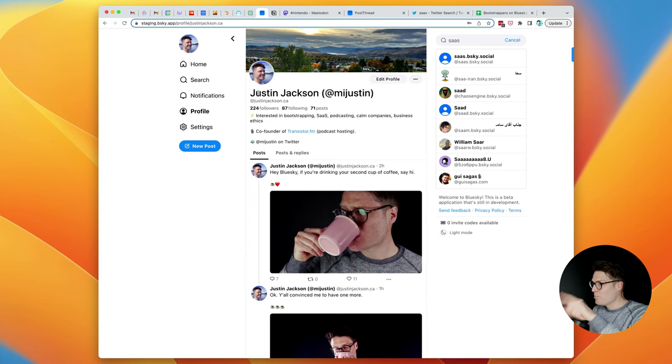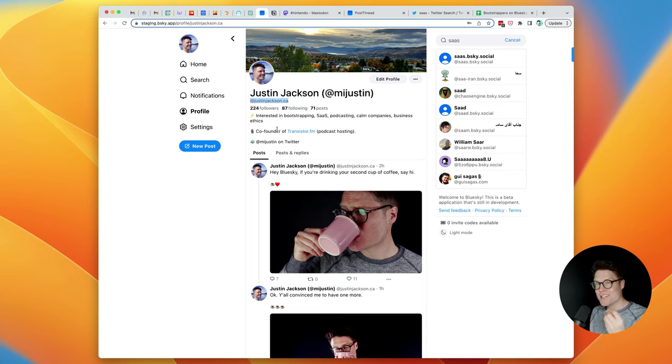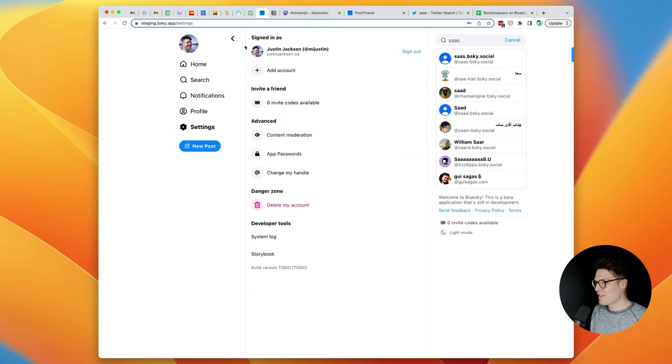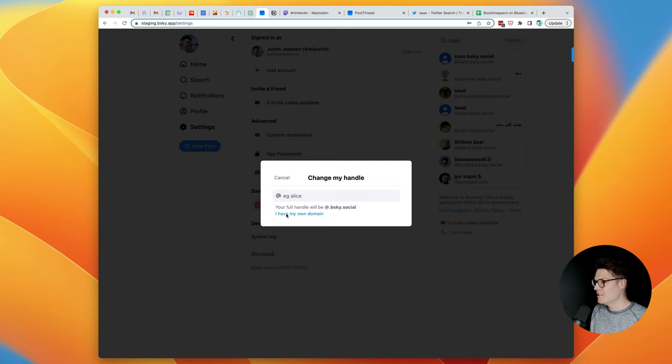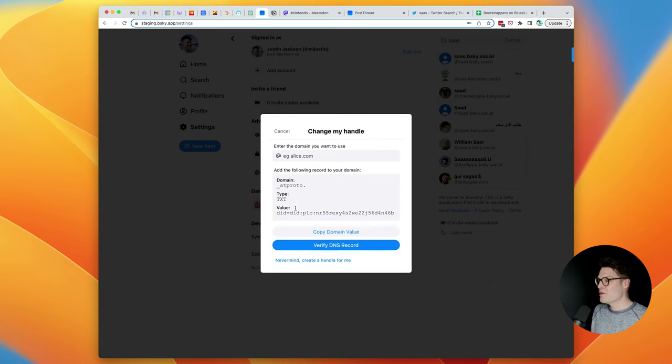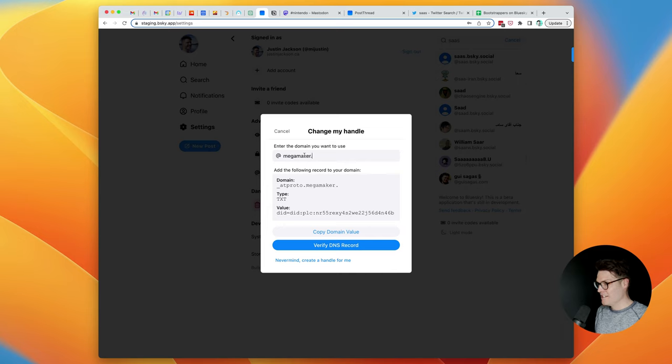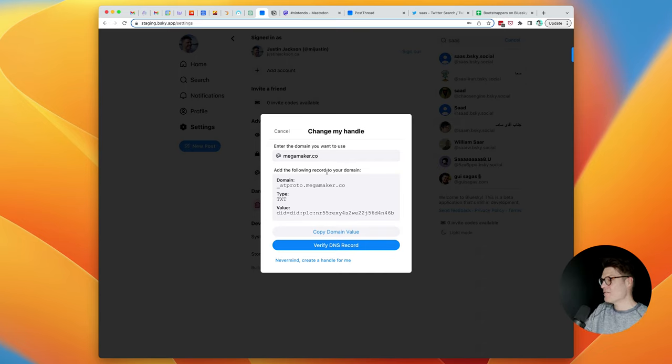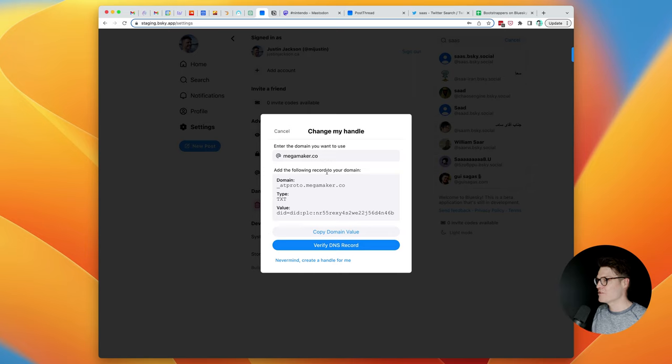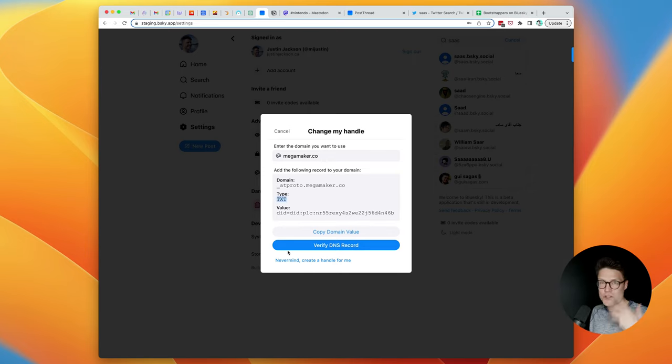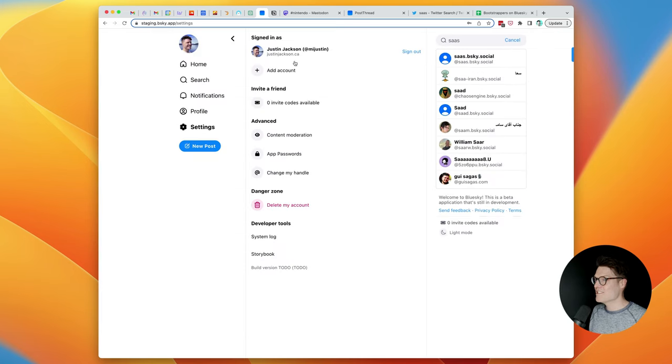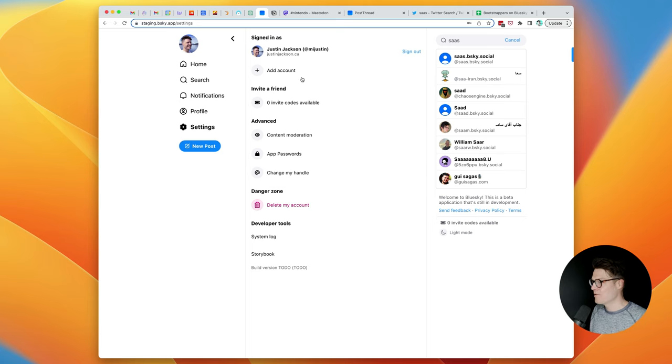I mentioned that on BlueSky, you can change your username. I've changed mine to JustinJackson.ca, which is my domain. And the way that you do that is over here in Settings, you can click Change My Handle, select I Have My Own Domain. And then if you own a domain, for example, I have megamaker.co, I could make at megamaker.co my username. And you just have to verify this with your domain registrar. So in my case, I went over to Hover and I added this TXT record to Hover and I was able to add JustinJackson.ca and have a custom username here, which is really, really cool.